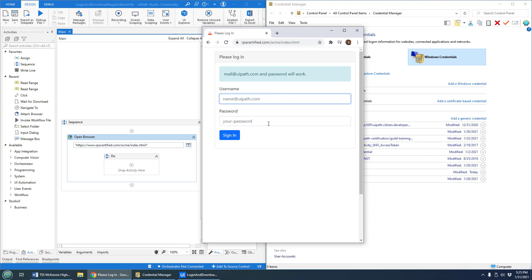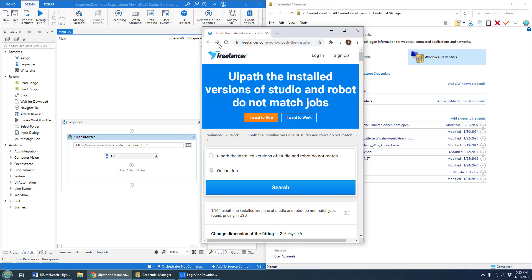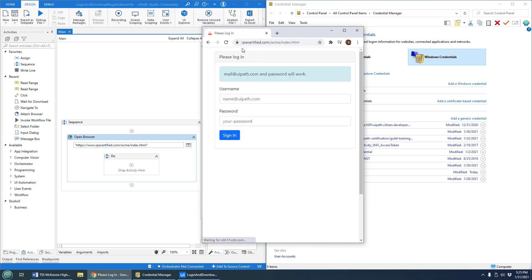You can see I've got a nice little username password application here. It says the username and password that will work, so if you log in you'll get some details and information. If you go back to the page it'll log you out. That's over at rpacertified.com/acme/index.html, so if anybody wants to bring that file up and do this exercise yourself, you can.